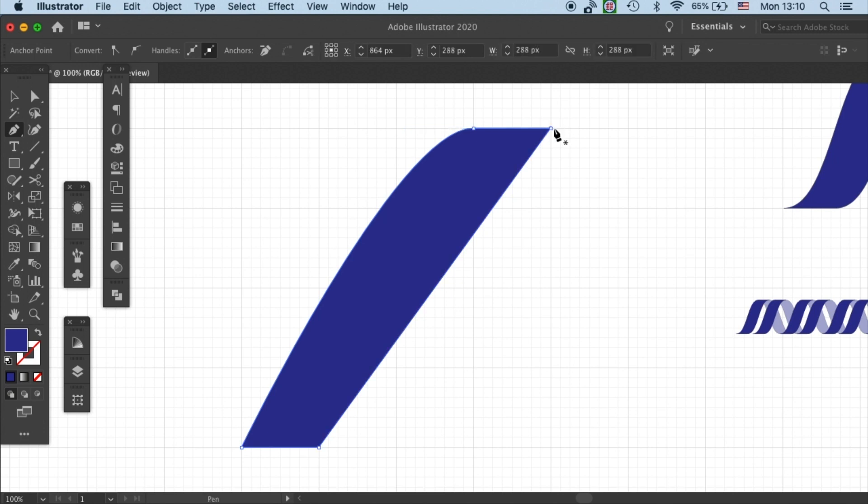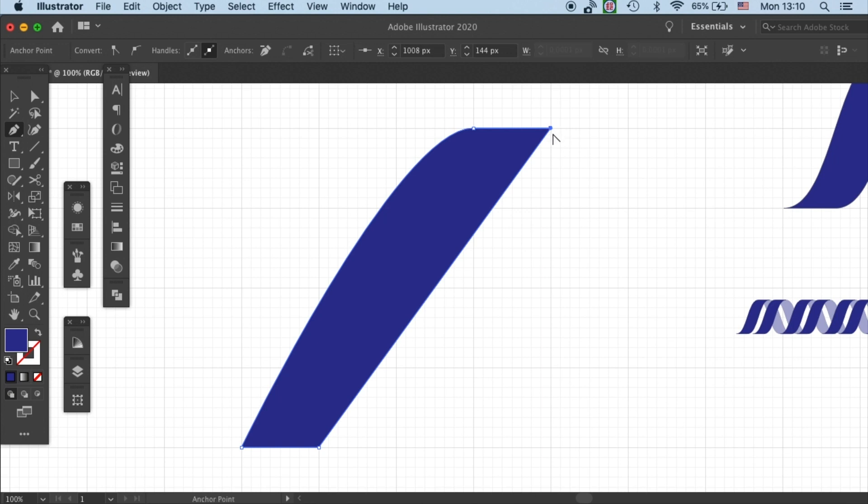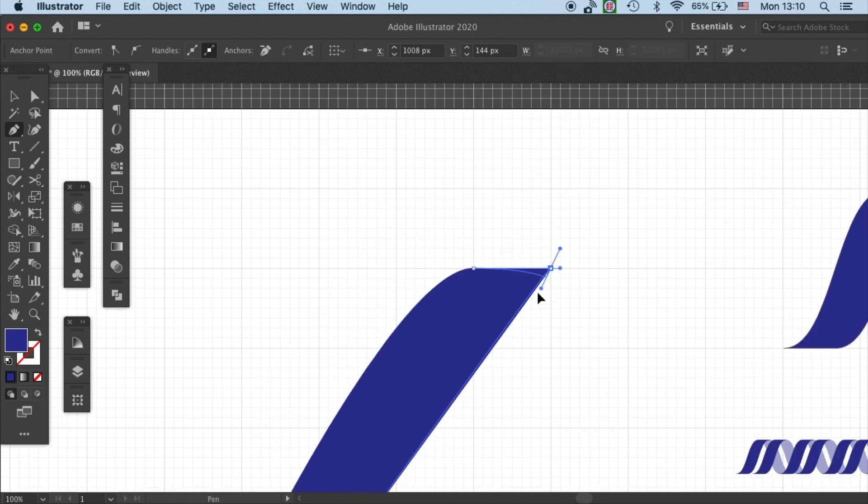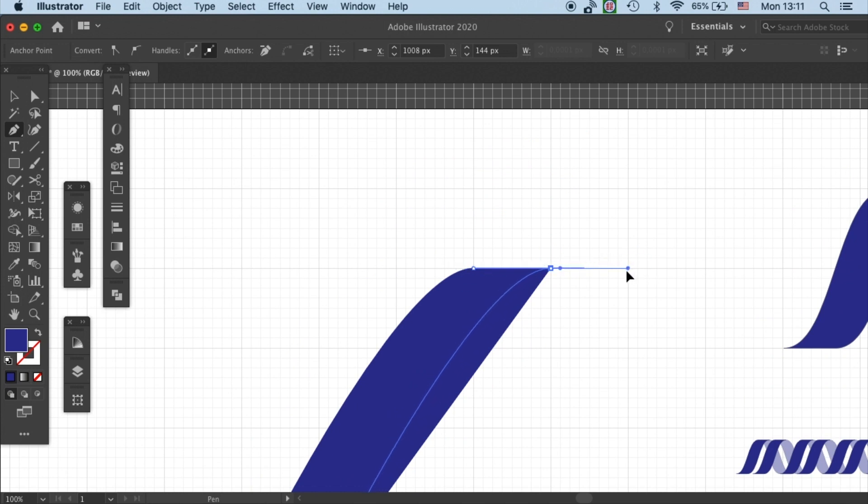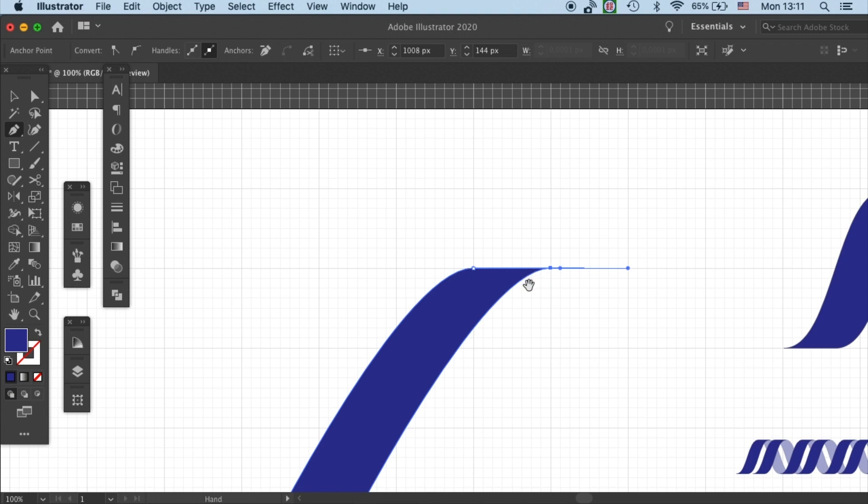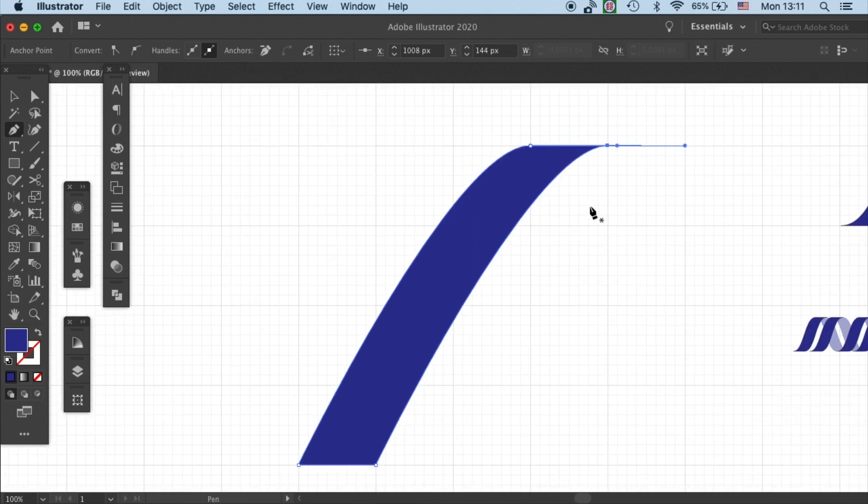Okay so let's do the second one. Select the anchor point and then click and drag to one unit away on the grid.